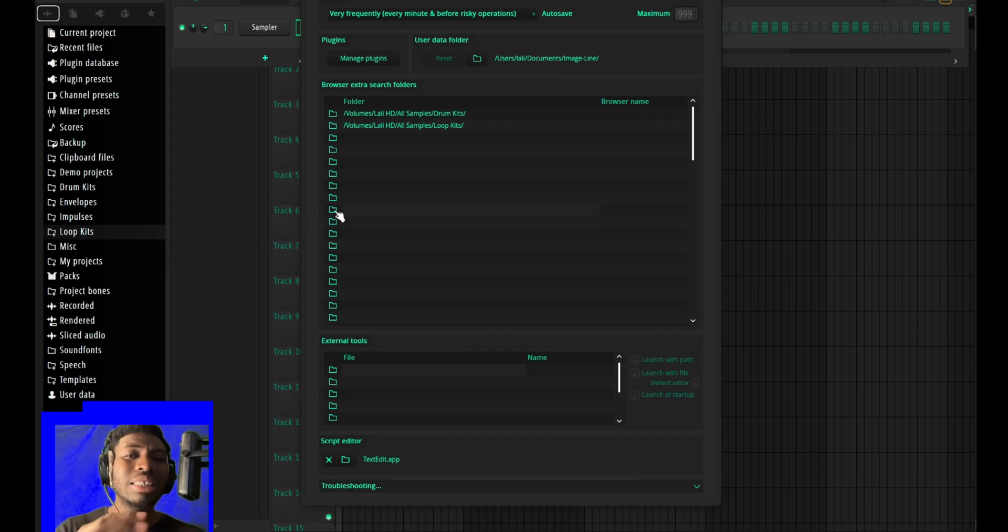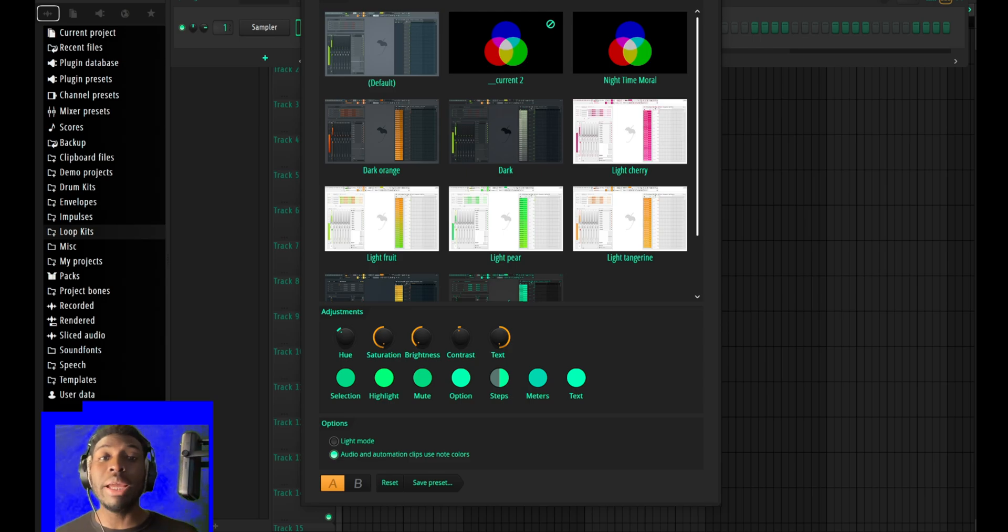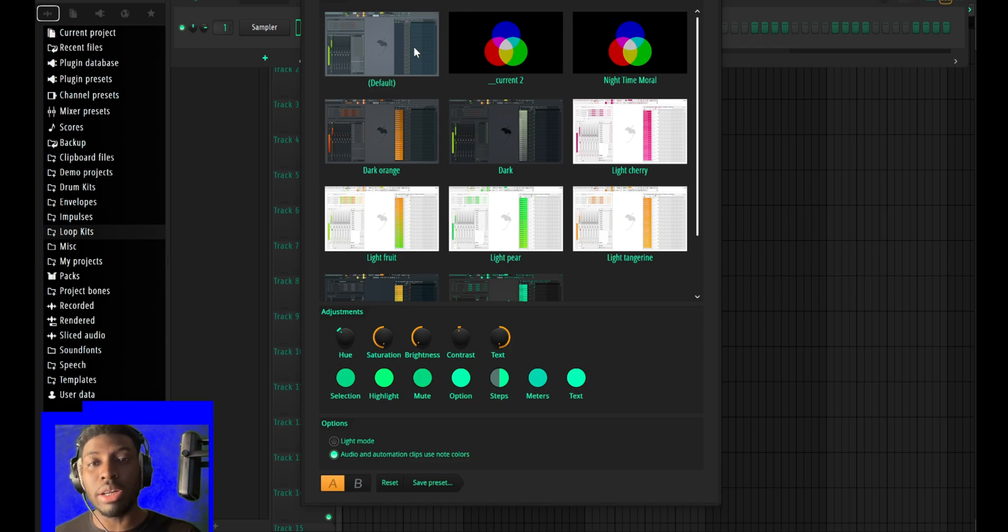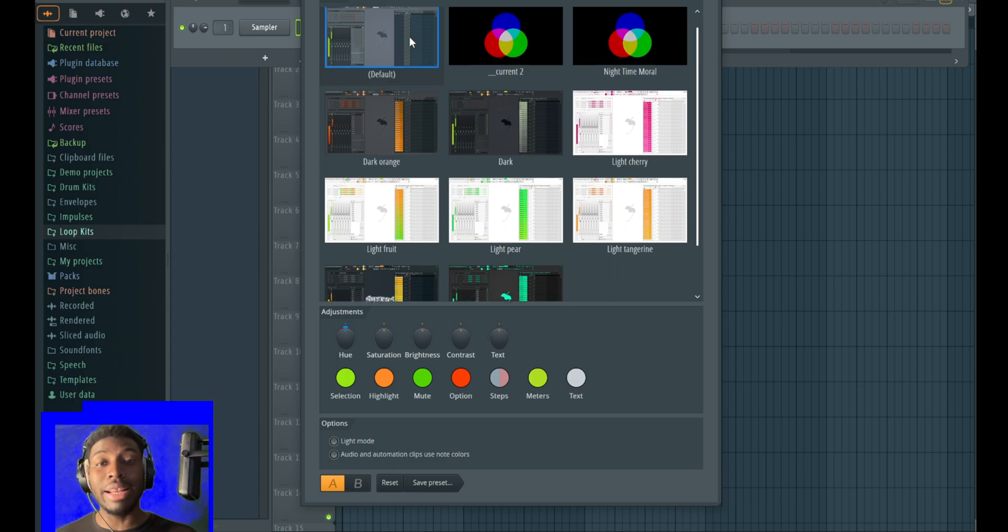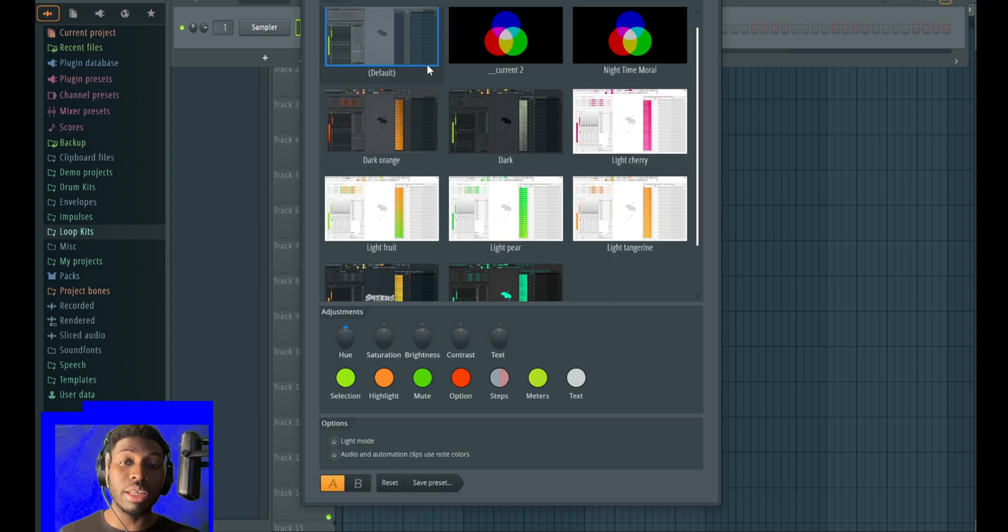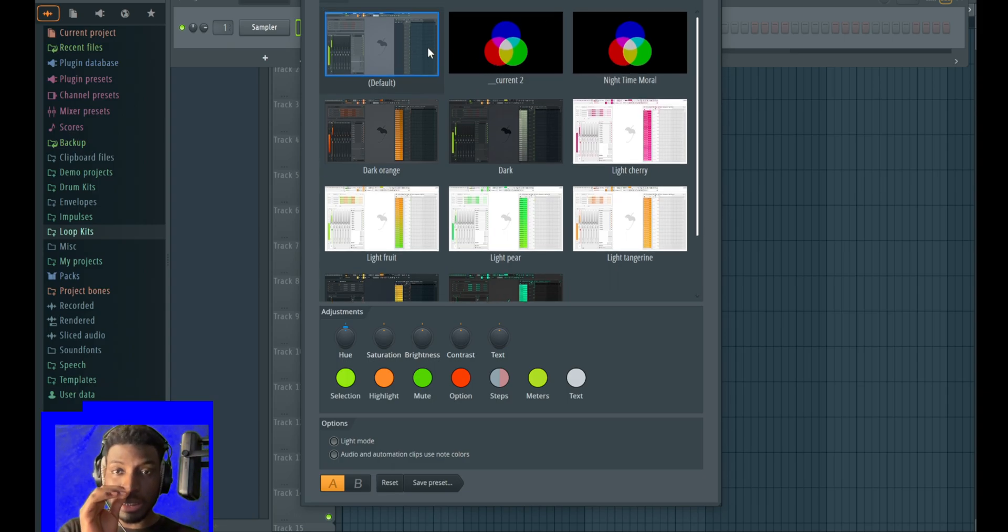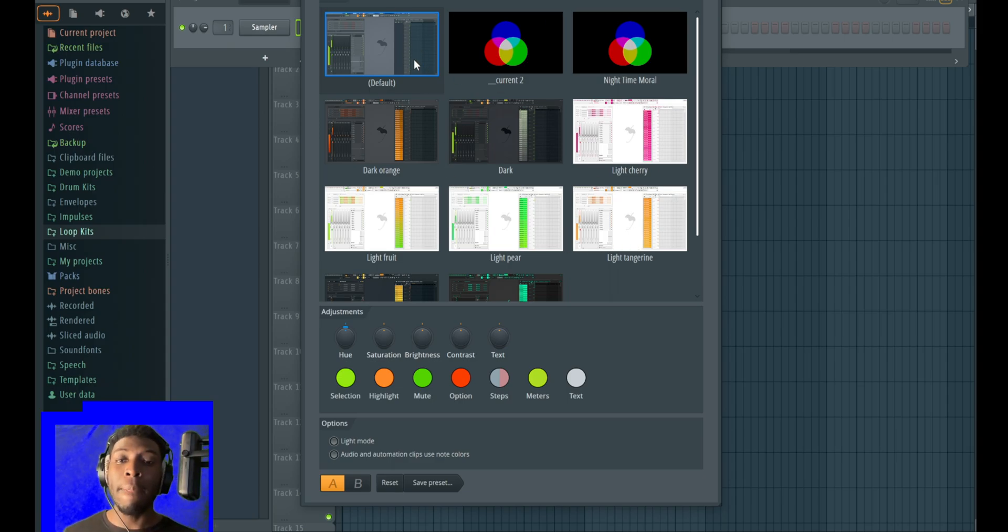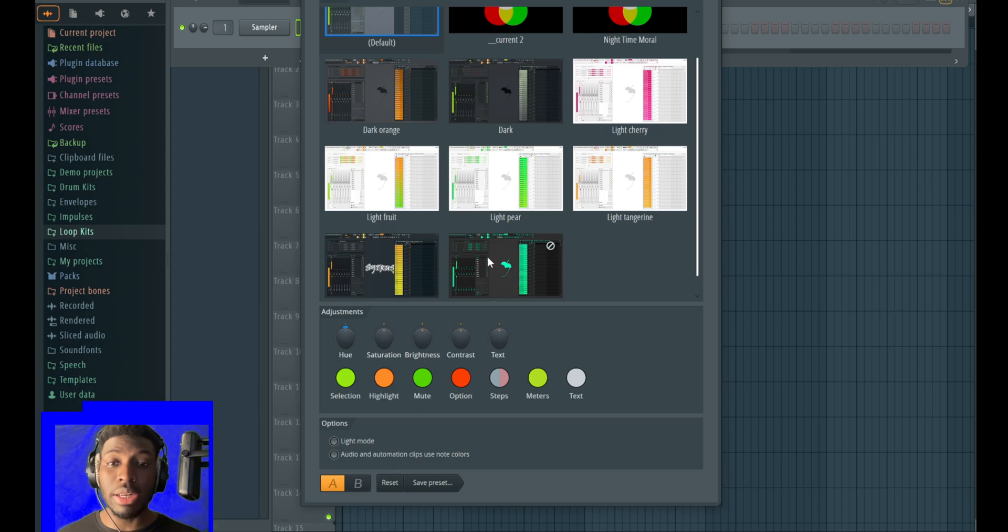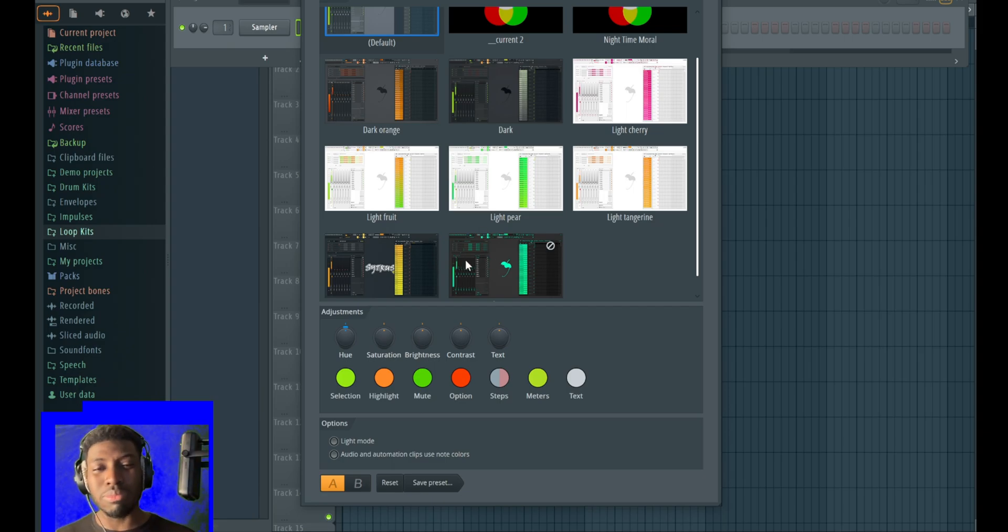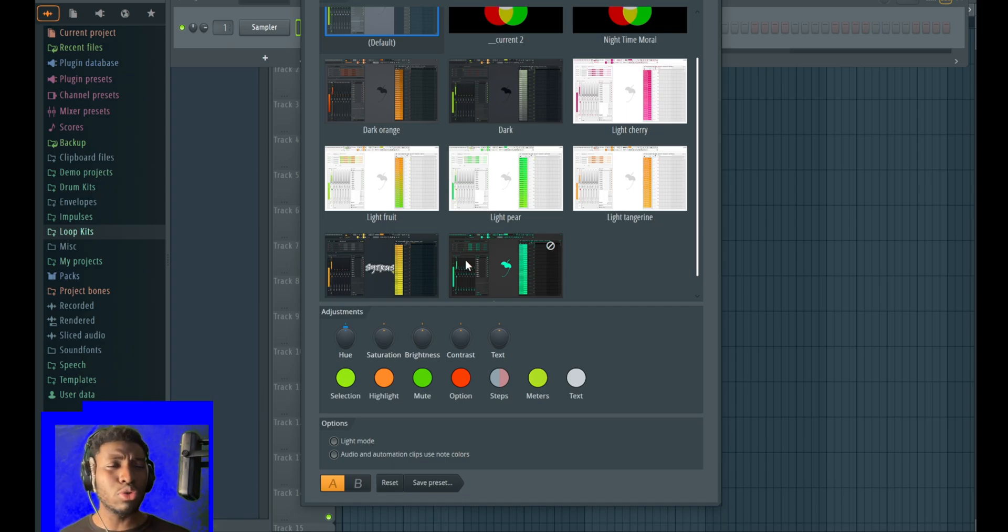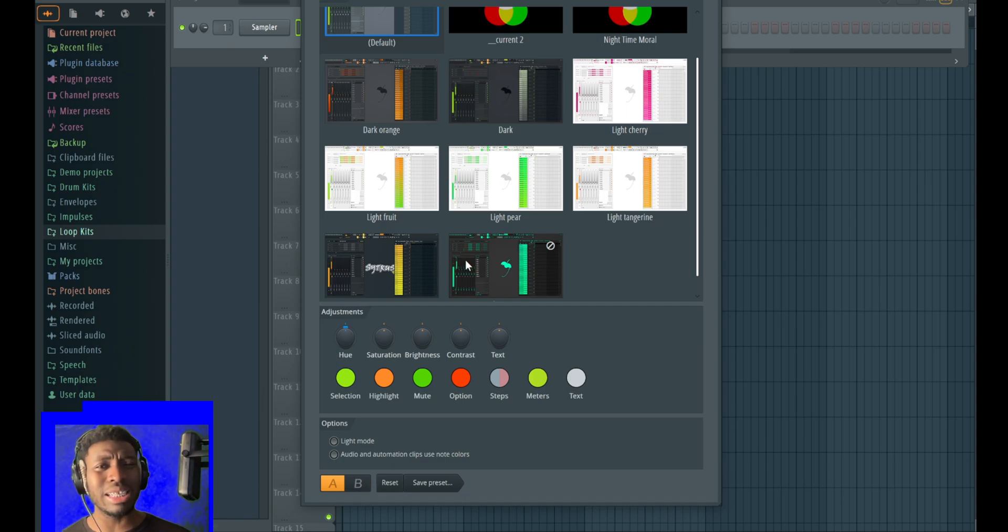The biggest change in FL right now - I love this thing so much - you can just change the theme, the feel of FL Studio. Finally! I used to see Nick Mira with some dopest looking FL Studio preset looks and it just looked nice.